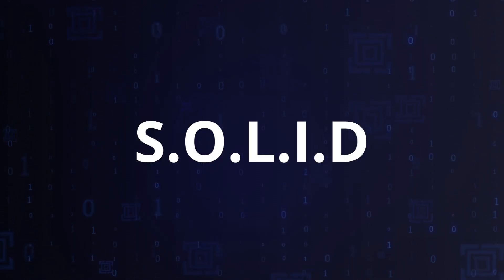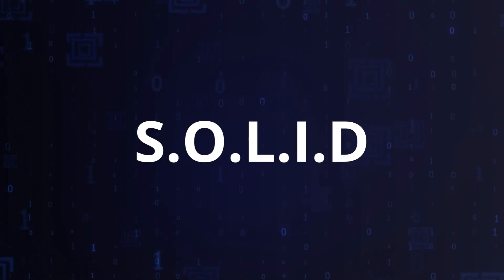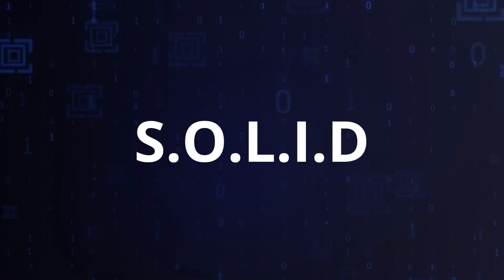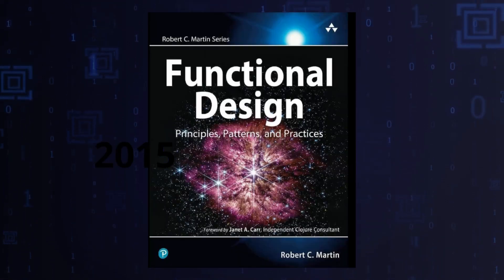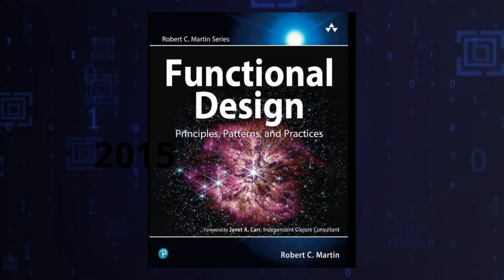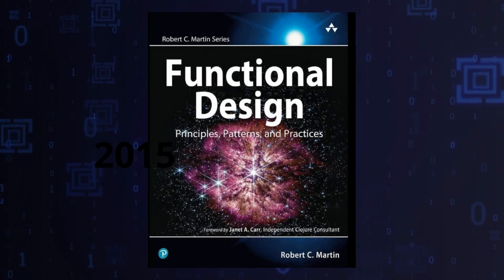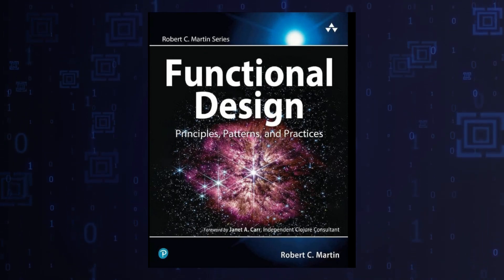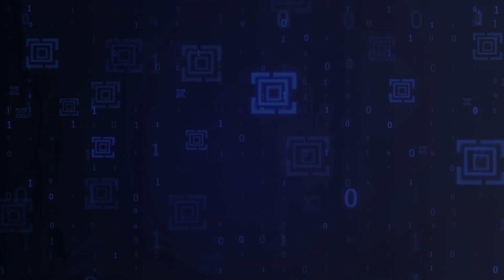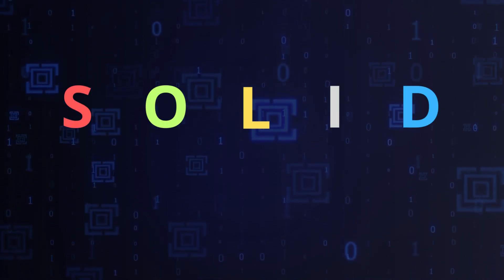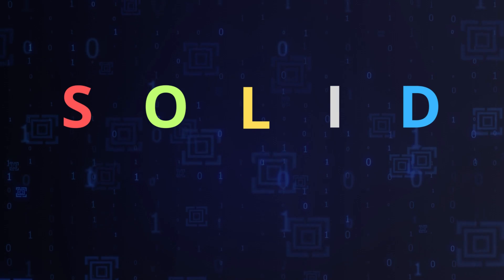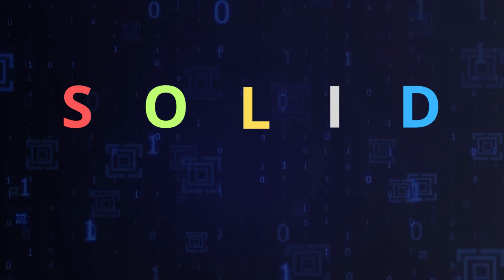You have to get familiar with the SOLID principle, which was introduced in the book Design Principles and Design Patterns authored by Robert C. Martin. There are five main rules in which the first letters are combined into the SOLID word.